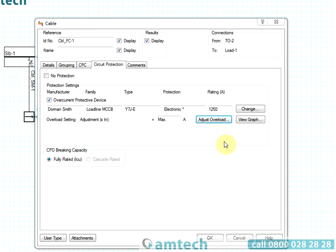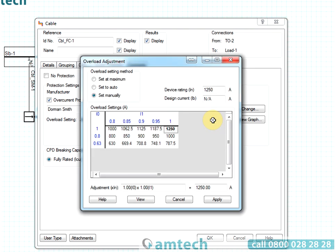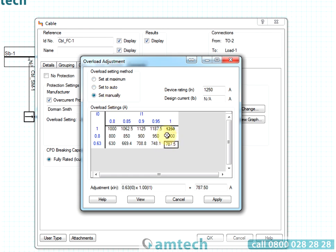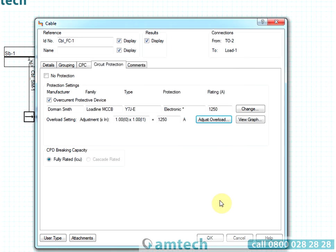Many modern circuit breakers included in ProDesign offer adjustable protection characteristics. ProDesign includes an overload adjustment feature. In automatic mode the closest overload setting for the circuit load is selected. Alternatively, the overload setting of the circuit breaker can be selected from a table of all possible settings.